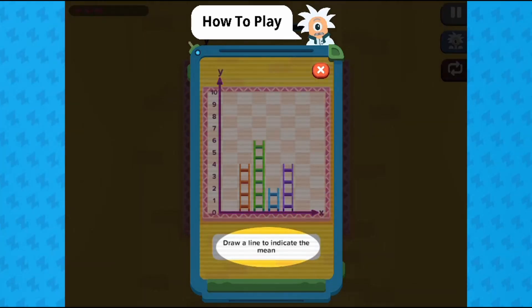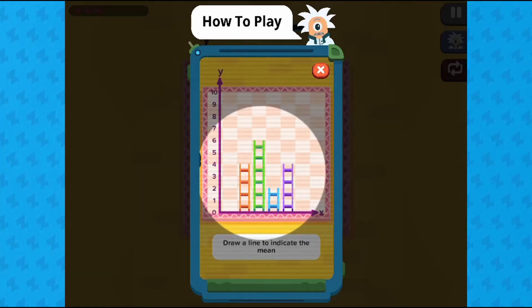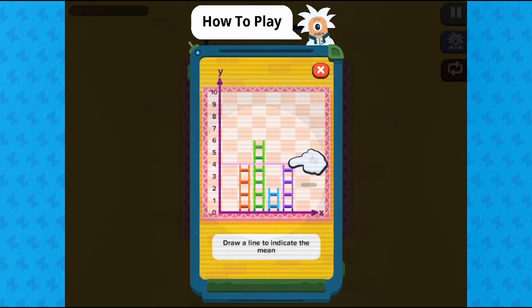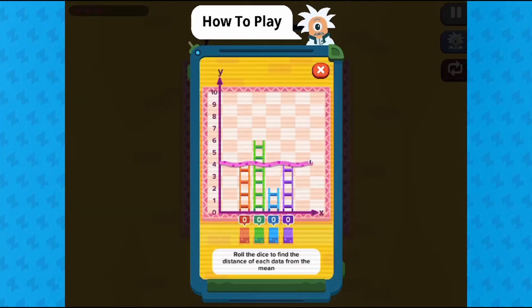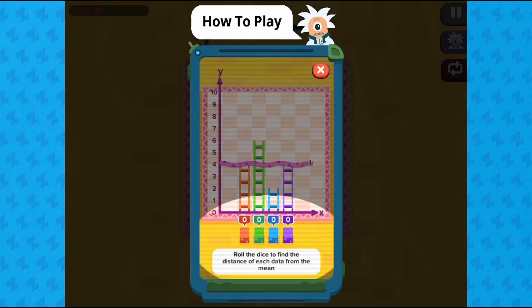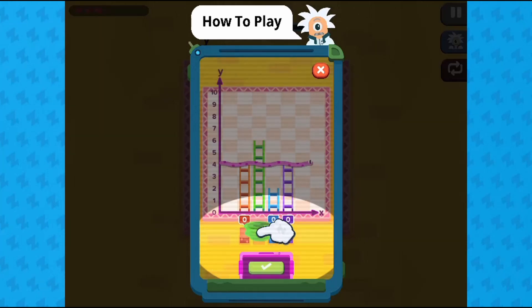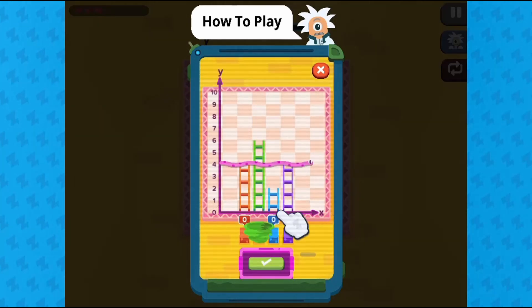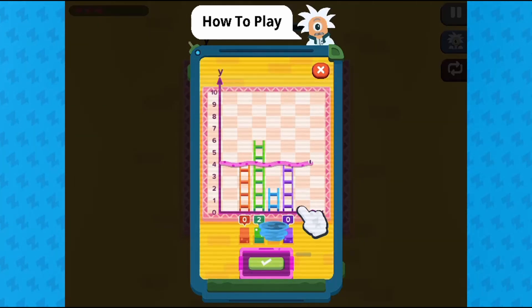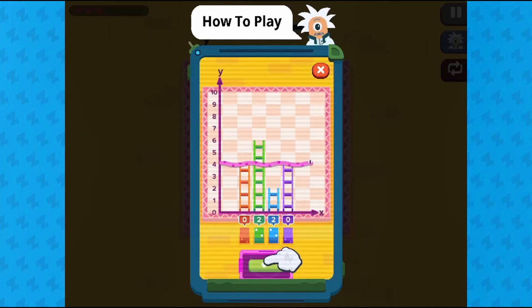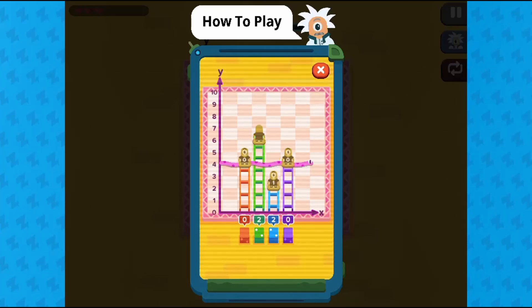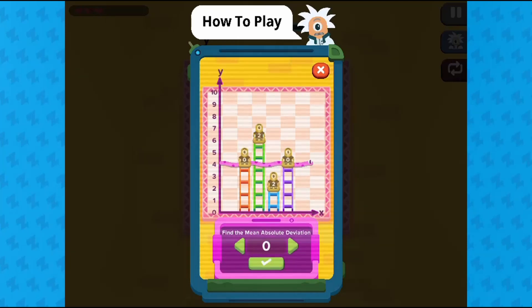Legends of Learning presents the Snakes and Ladders Game. This is a math game that makes learning about summarizing data by number of data points fun and easy to understand.